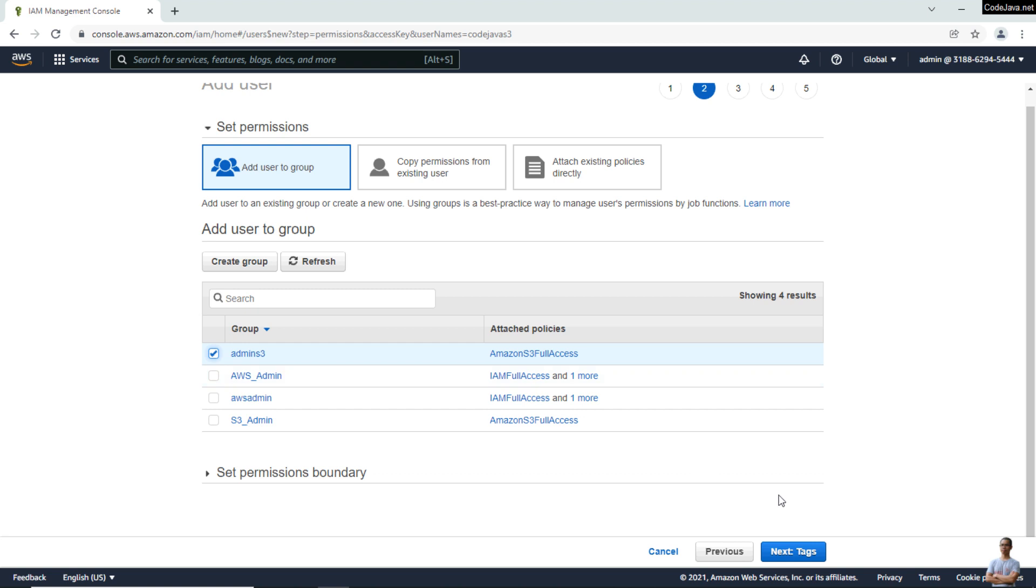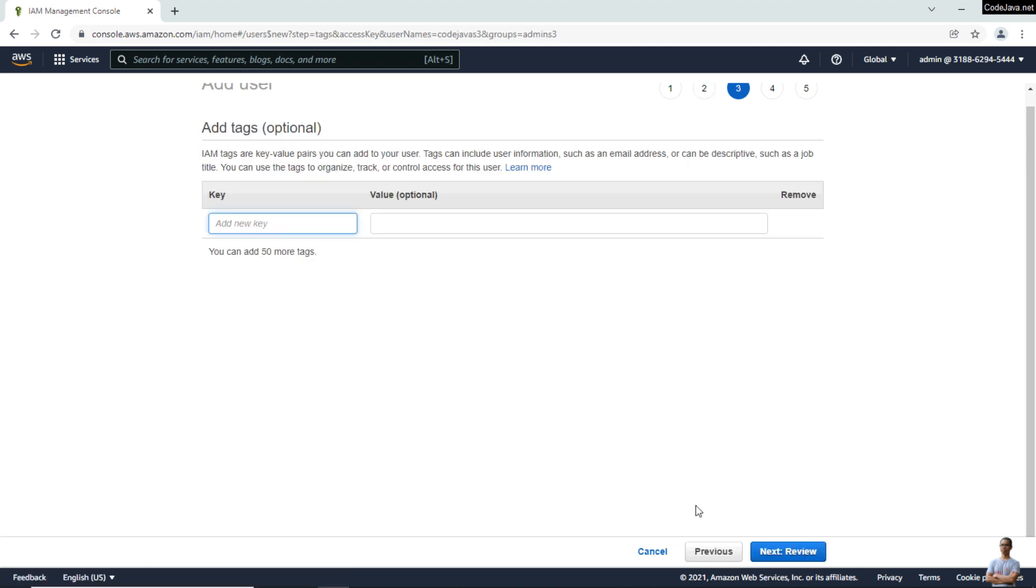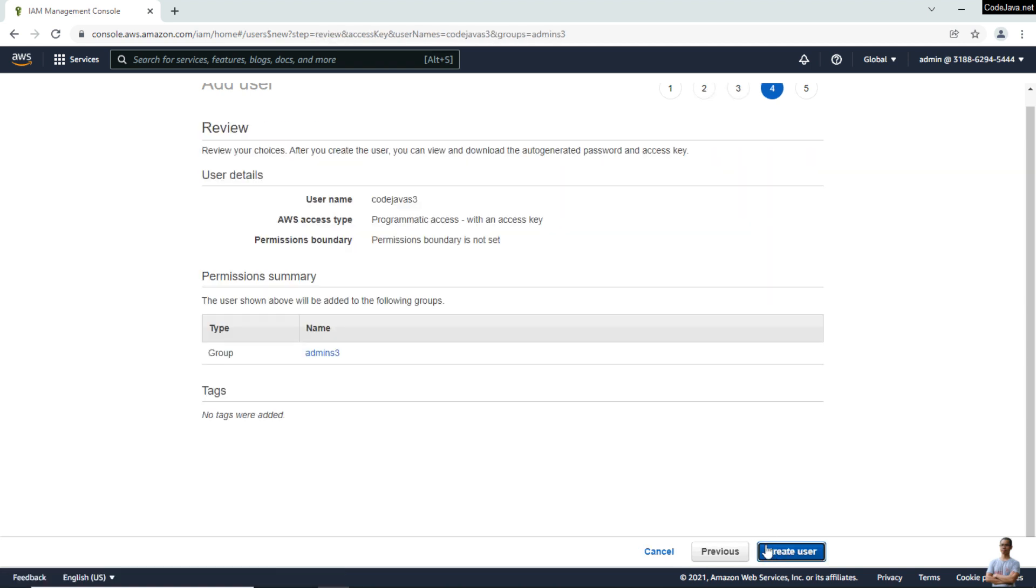Click Next to review, and then create the user.